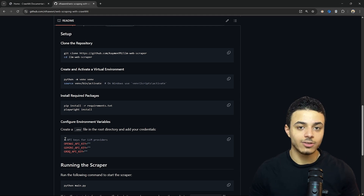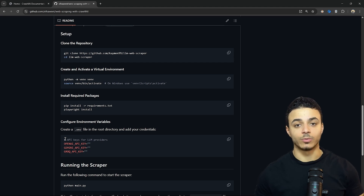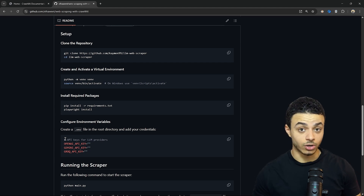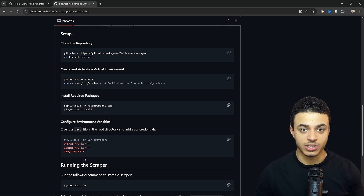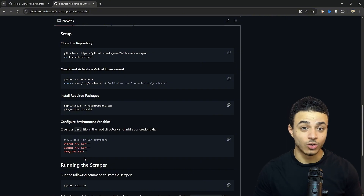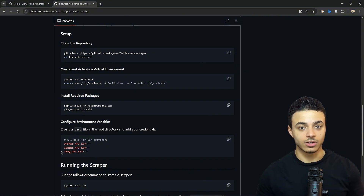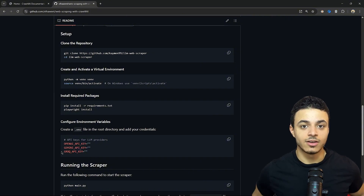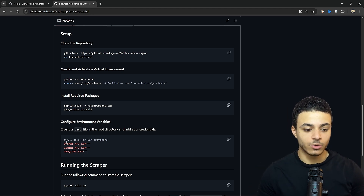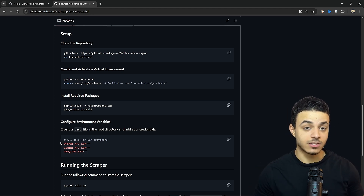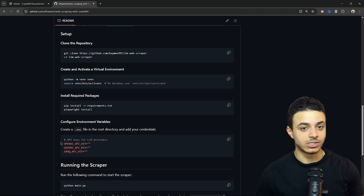You need to have an API key from Gemini, OpenAI, or Grok. You can get your Gemini API key for free from Google AI Studio. Grok also provides a free API. So pick any one of the three and you are ready to start.